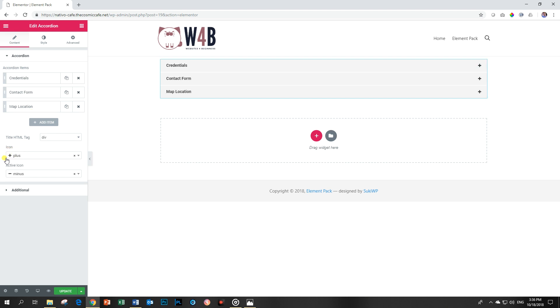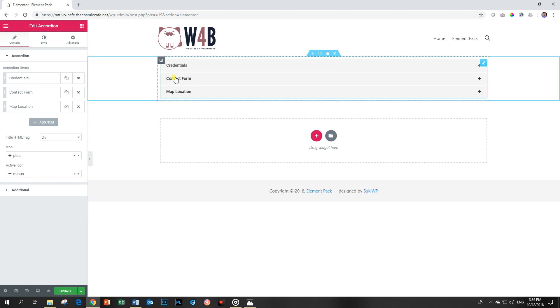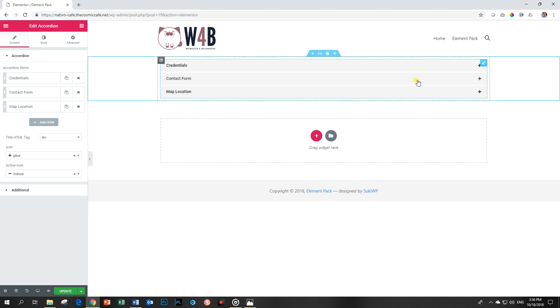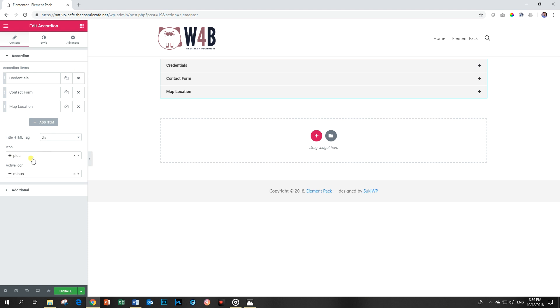Over here you see the icon for the closed, and then this one here is for the open versions. So you can change this if you want to. No need, I think these ones suffice.